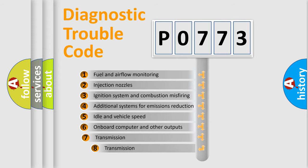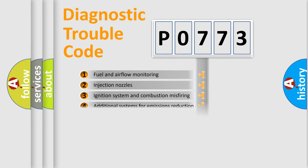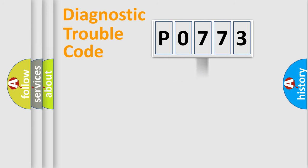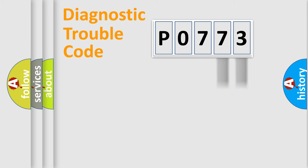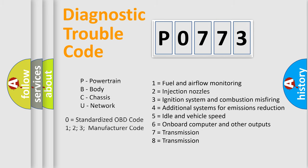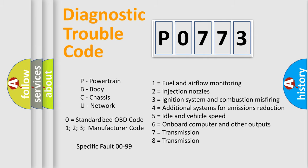The third character specifies a subset of errors. The distribution shown is valid only for the standardized DTC code. Only the last two characters define the specific fault of the group. Let's not forget that such a division is valid only if the second character code is expressed by the number zero.